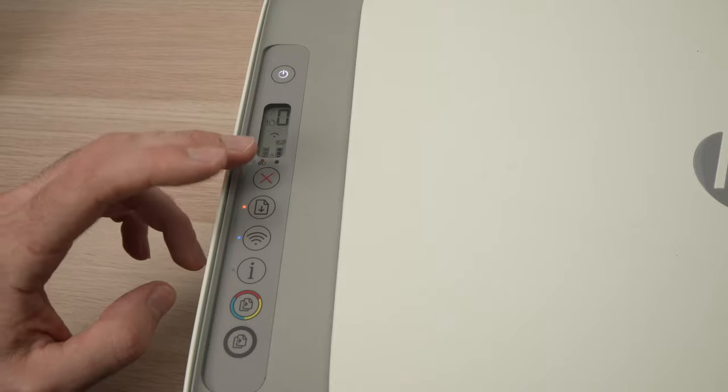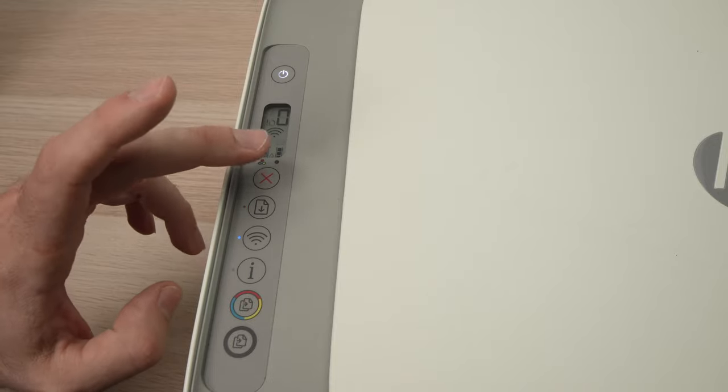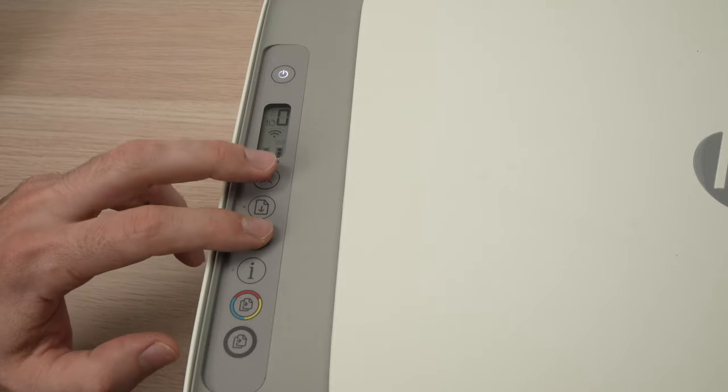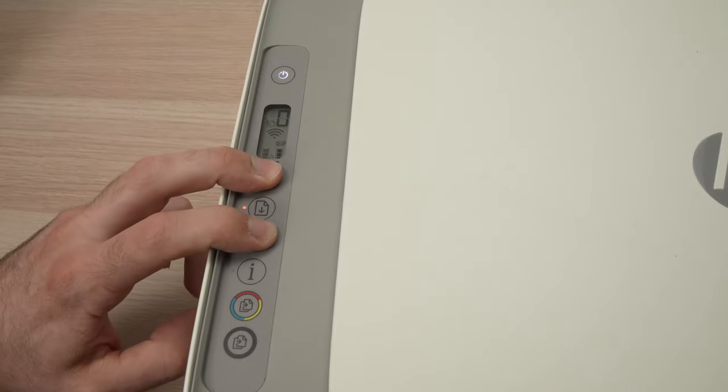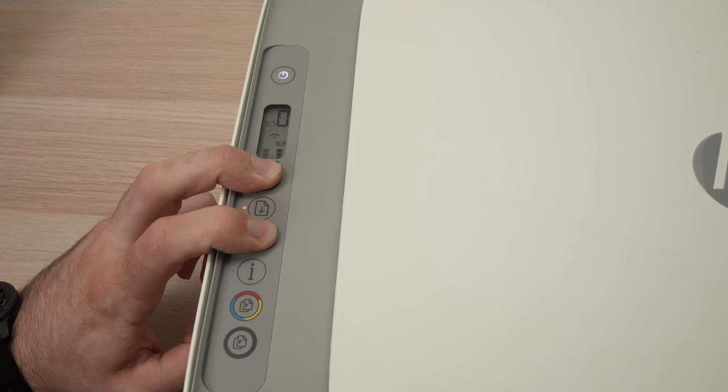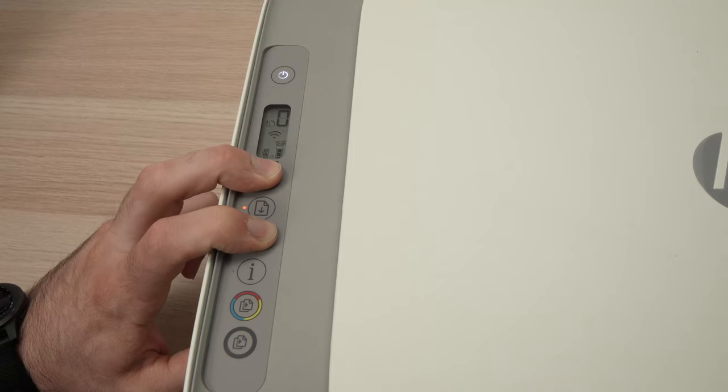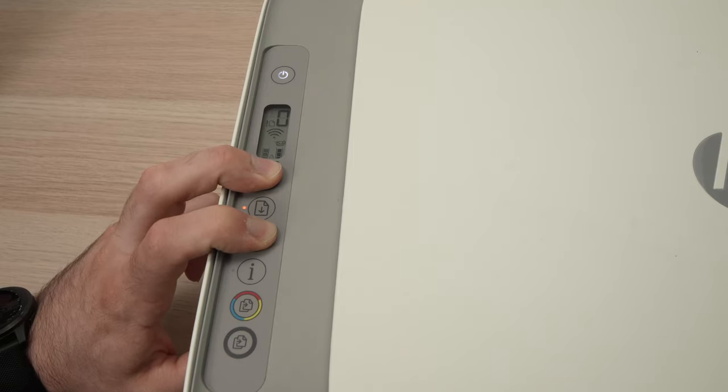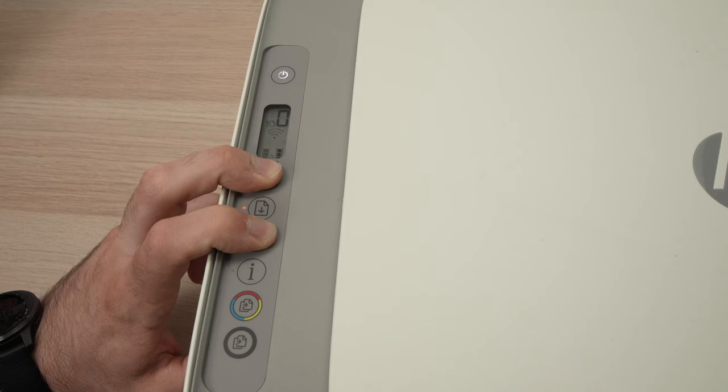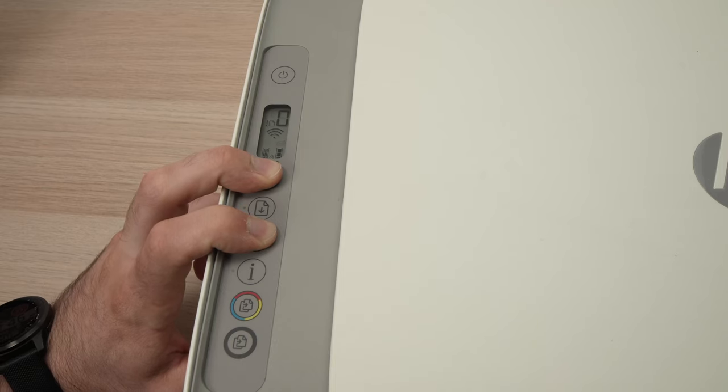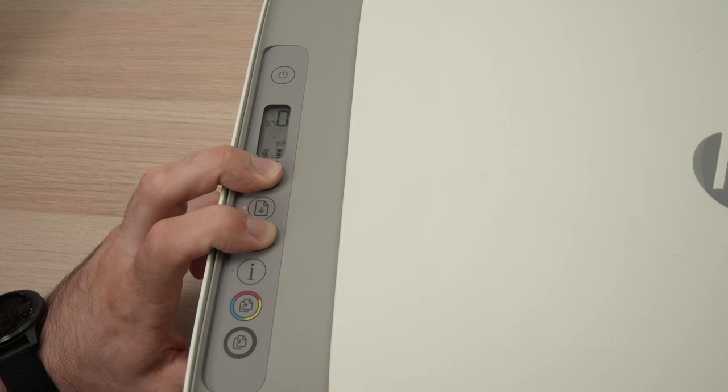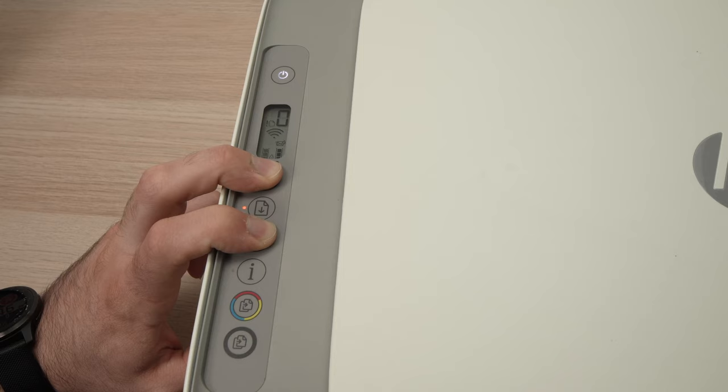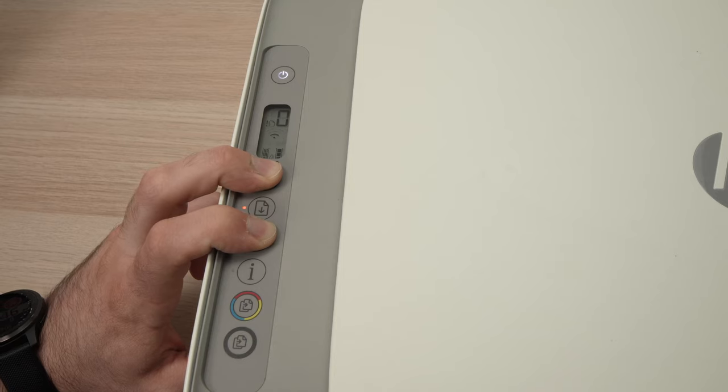So let's do it together. The X button, the Wi-Fi button, I'm pressing. One, two, three, four, five, six, seven, eight, nine, ten.